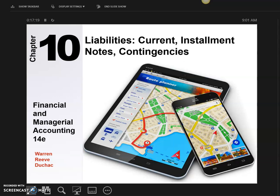Good morning. This morning we're going to talk about Chapter 10, which covers liabilities. This includes all current liabilities, any sort of installment notes, and any contingencies that you have. We'll talk about that later on in the chapter.